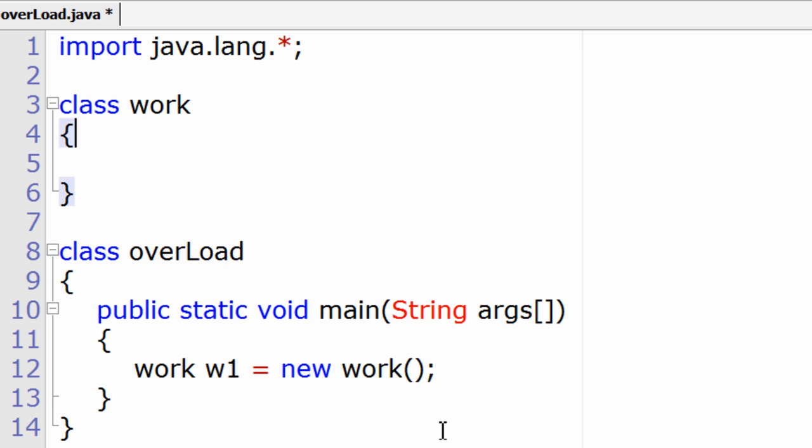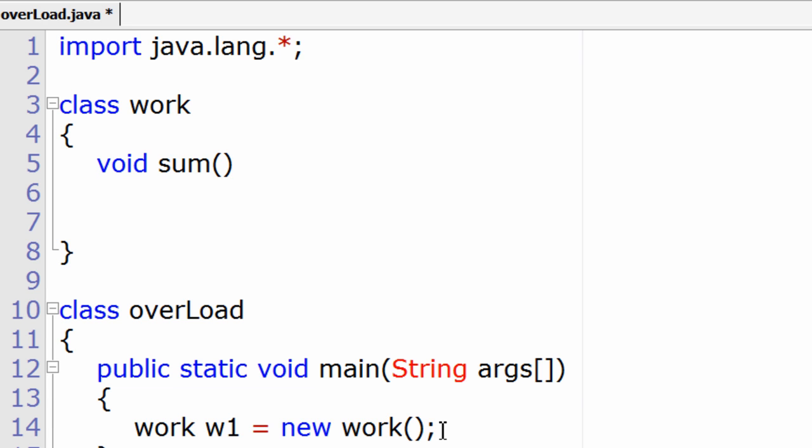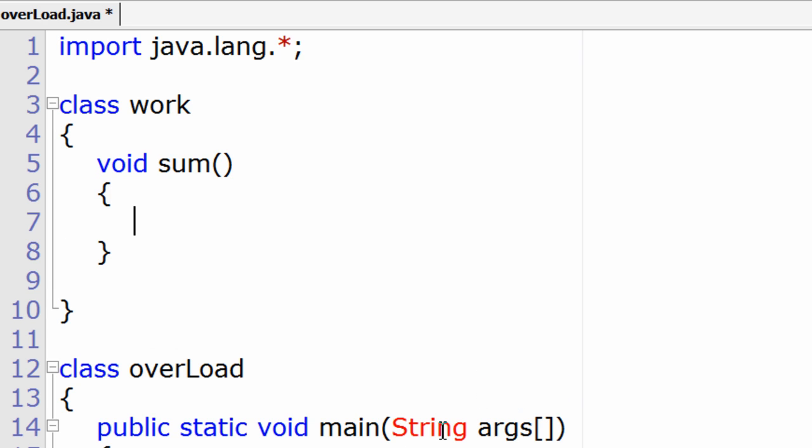Let's write the methods now. I'll take void sum. Observe here the return type is void and the function name is sum. In Java, functions are called methods.